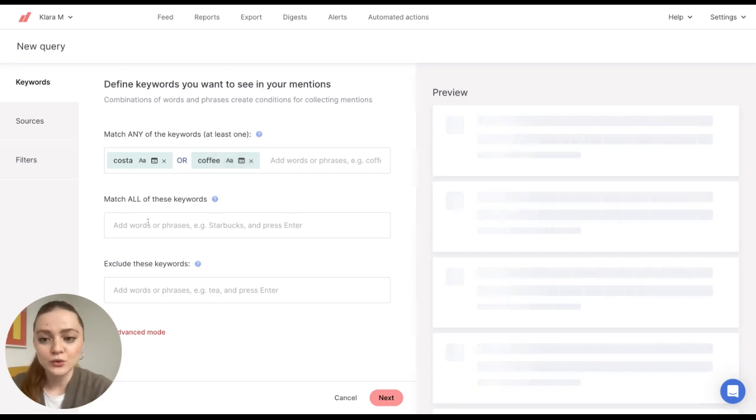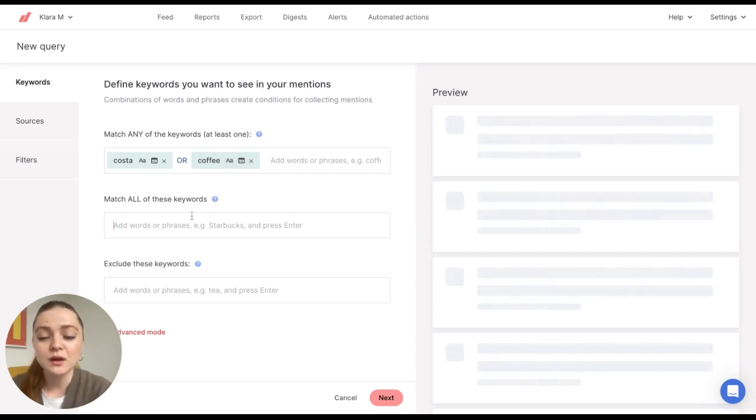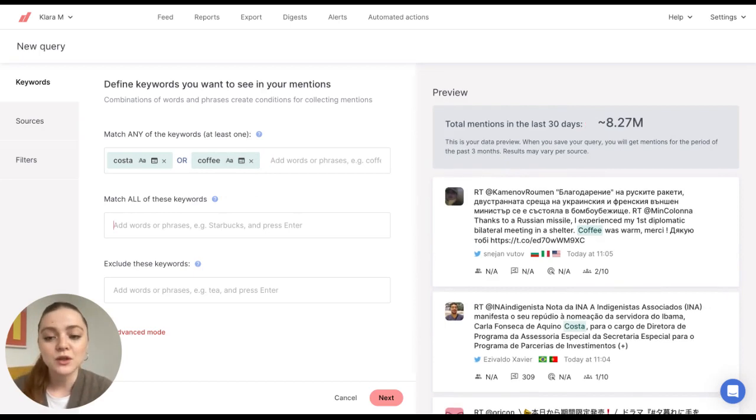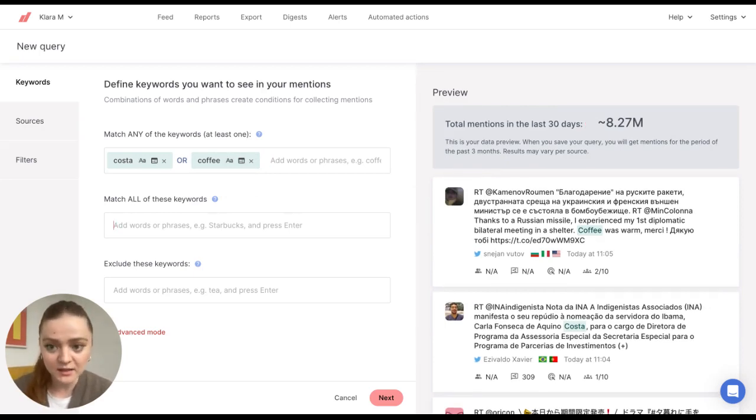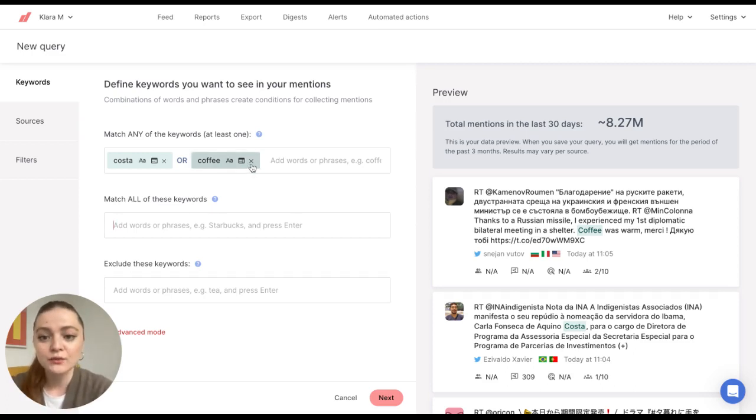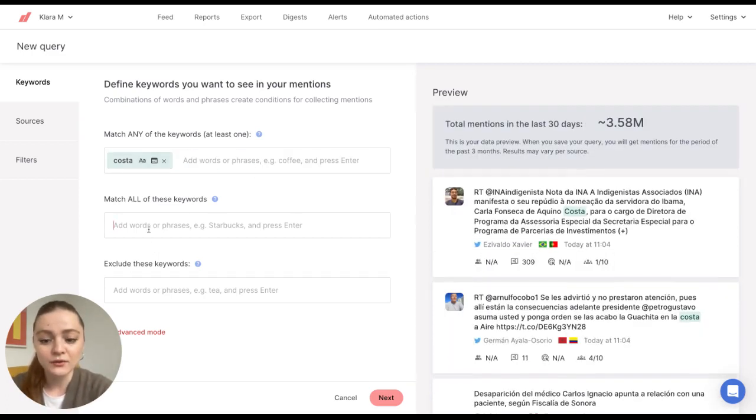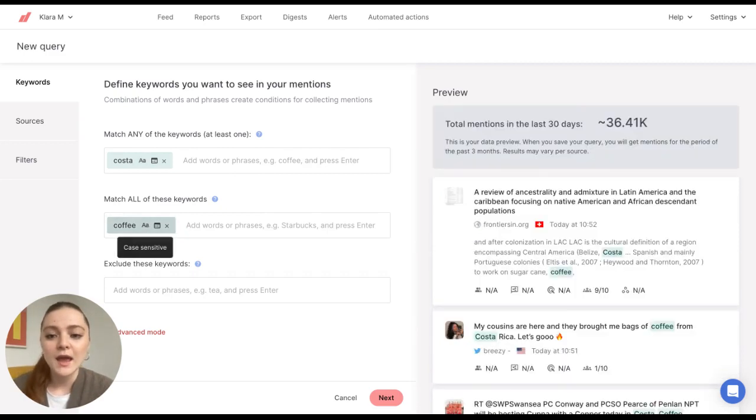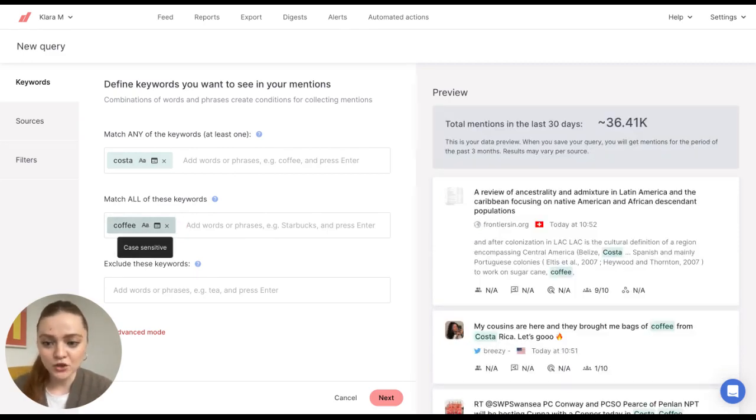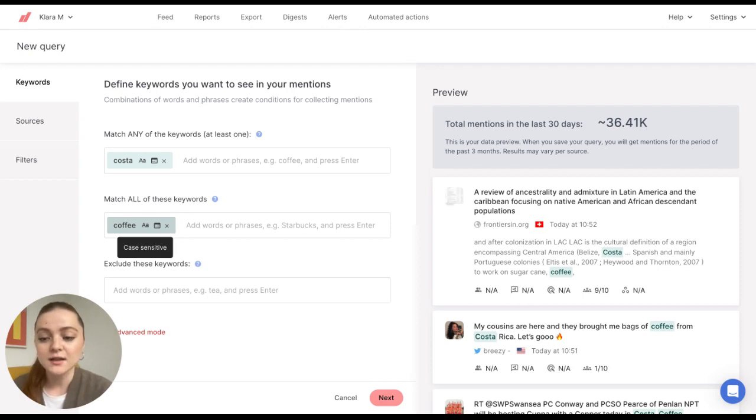If I go to this part here, this is a Boolean operator AND. When you enter keywords here, that will mean that the mention must contain those keywords. For example, I'll enter coffee here. In this case, my mention must contain Costa and coffee.